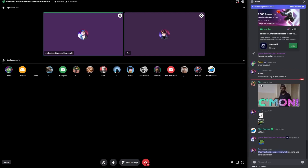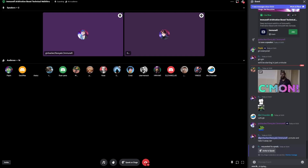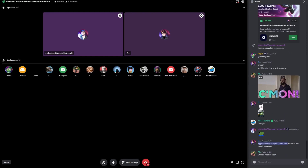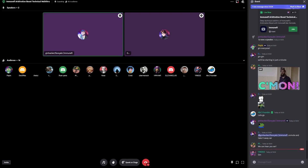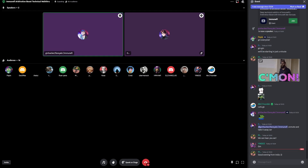Good morning everyone. I'll be leading the walkthrough here. I'm Gonzalo. I lead the smart contract work at Immunefi. Let's get started and feel free to ask any questions in the chat.